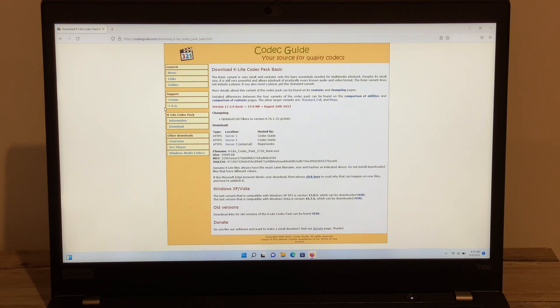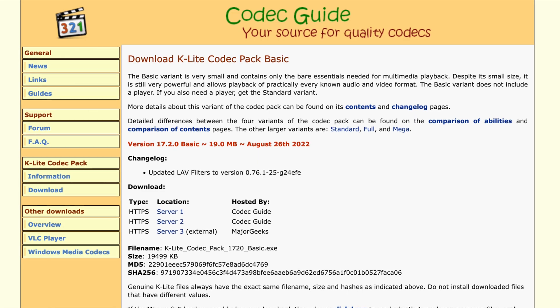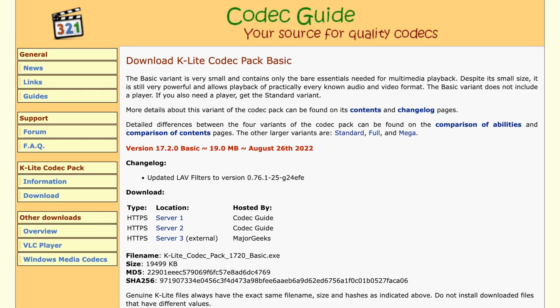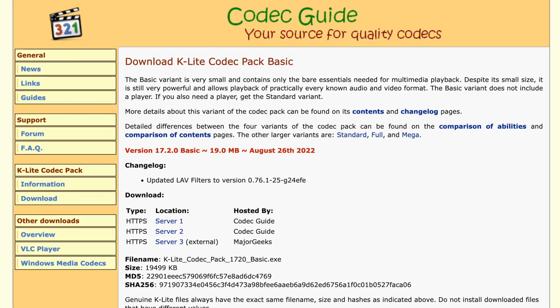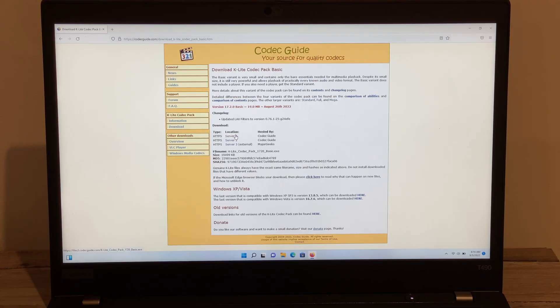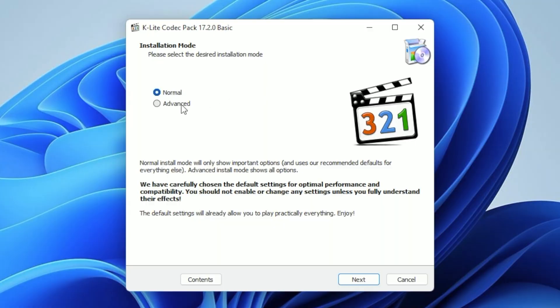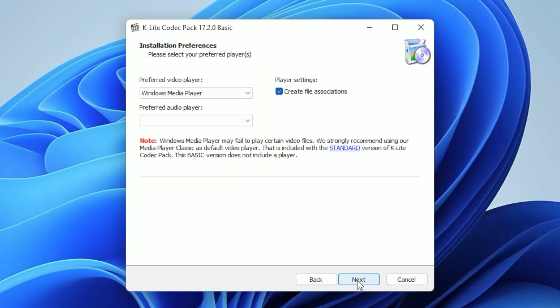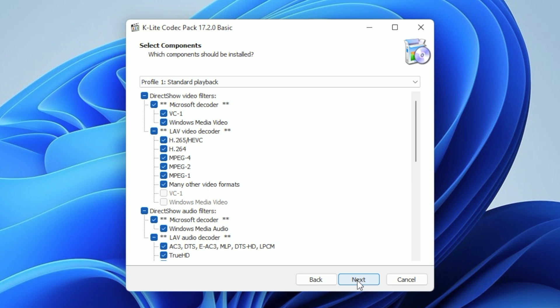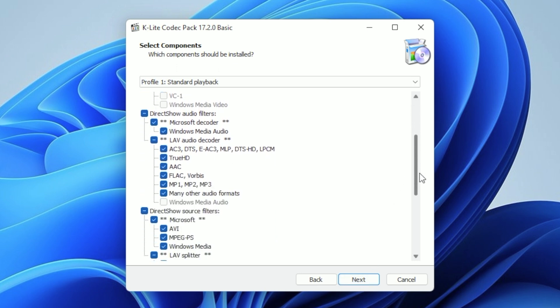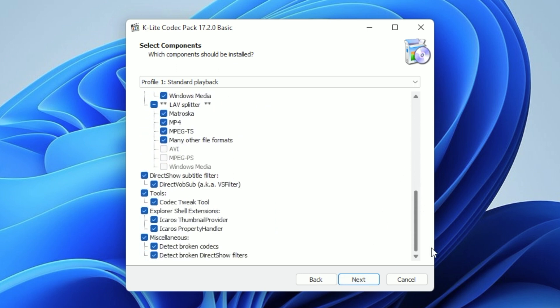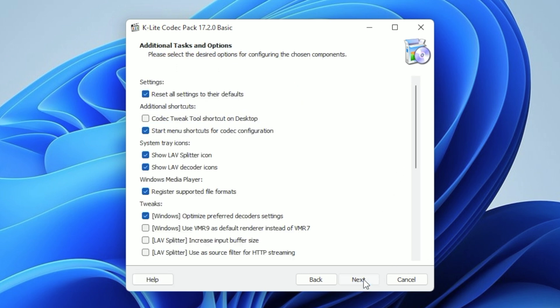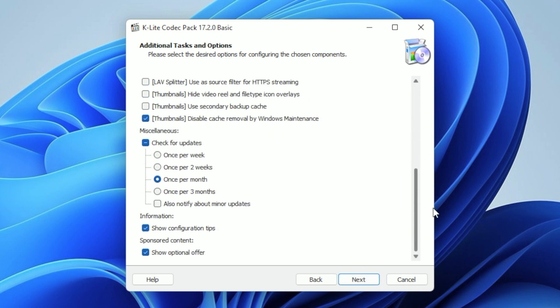I've had the best luck with one called K-Lite Codec Pack Basic, which is a free download, and I'll put a link down in the video description. Once you've run the installer, I recommend choosing the Advanced option. On the first screen, click Next, Next, and then on this screen, make sure you check all the boxes that are able to be checked. Click Next, Next, scroll to the bottom and uncheck the box for the optional offer, which we don't need.